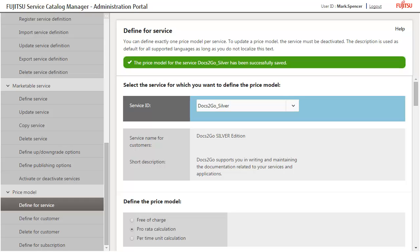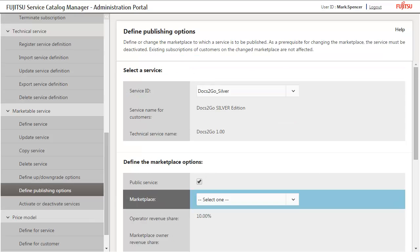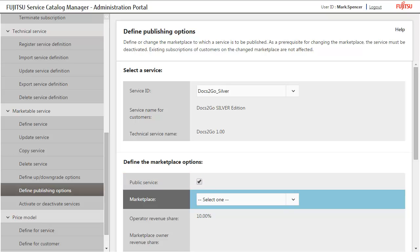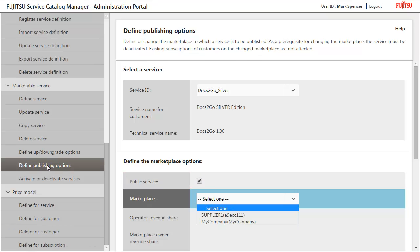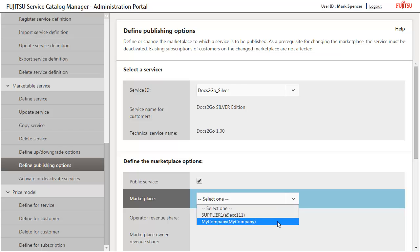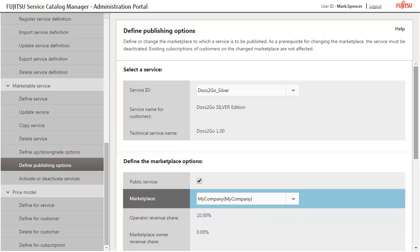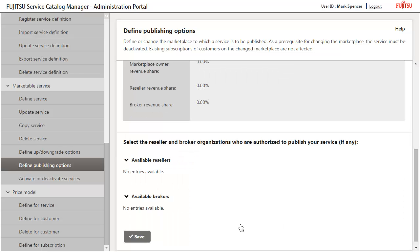Before you can publish the service, you have to define the corresponding options for it. At least you have to specify the marketplace on which the service is to be published. To define the publishing options, select Define Publishing Options. Activate the Public Service option to make the service visible to all visitors of the marketplace. Select the marketplace where your service is to be published. Save your settings.